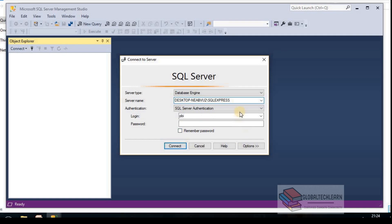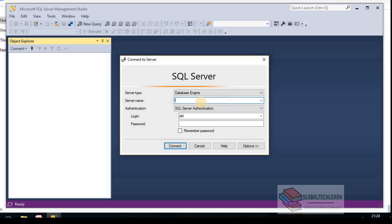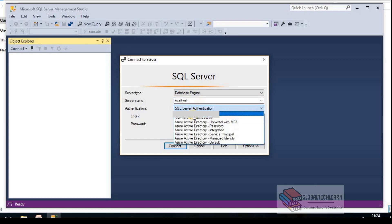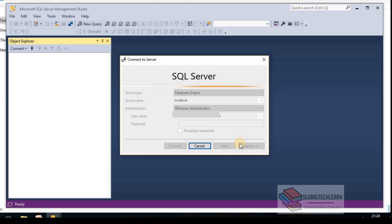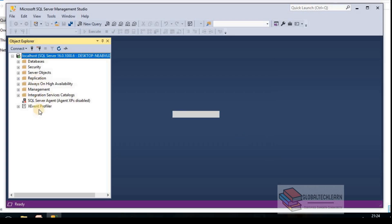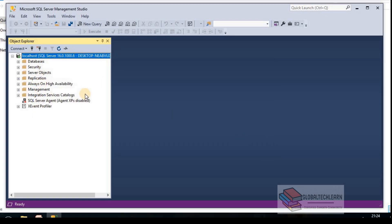Here it has already detected the instance, but just to make sure it's not the previous installation information, so let me enter localhost and keep this Windows Authentication. Let's connect. We are connected to Microsoft SQL Server and we can see the databases.